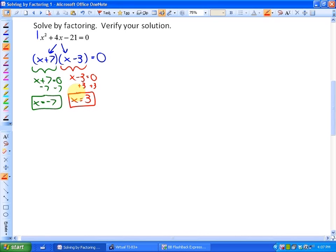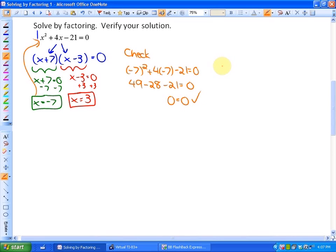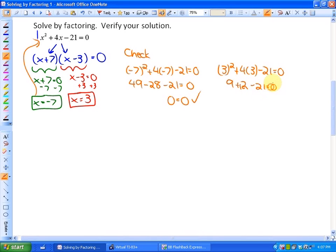In order to check this, all we do is substitute our solutions into the original equation and see if it works. Does negative 7 squared plus 4 times negative 7 minus 21 equal 0? That gives 49 minus 28 minus 21, which does equal 0, so negative 7 is a solution. Or checking 3: does 3 squared plus 4 times 3 minus 21 equal 0? That's 9 plus 12 minus 21, which absolutely does. So that's checking our solution.